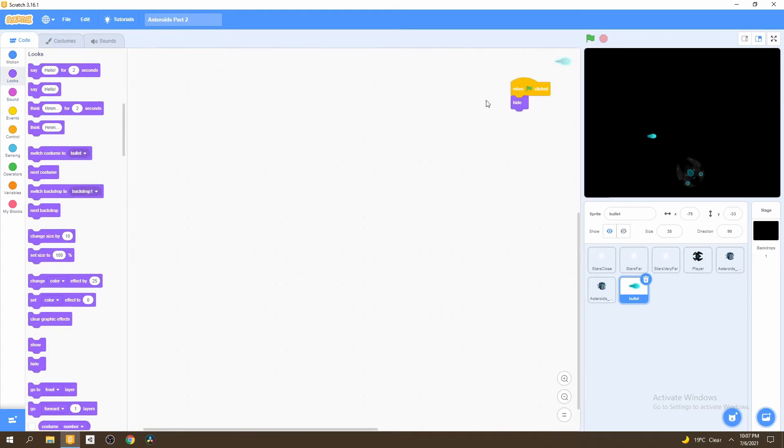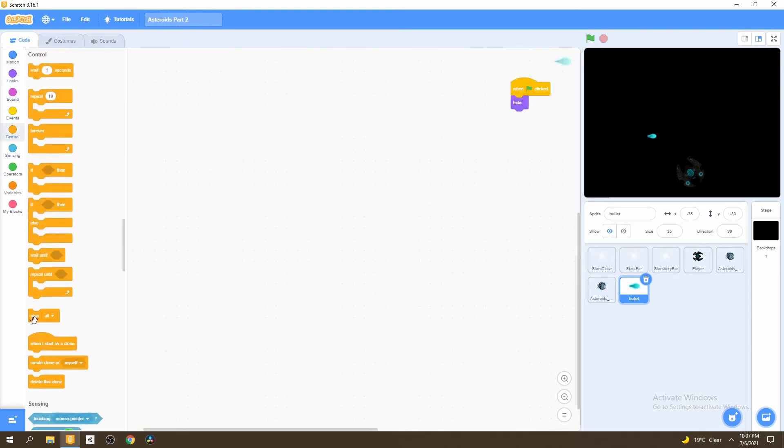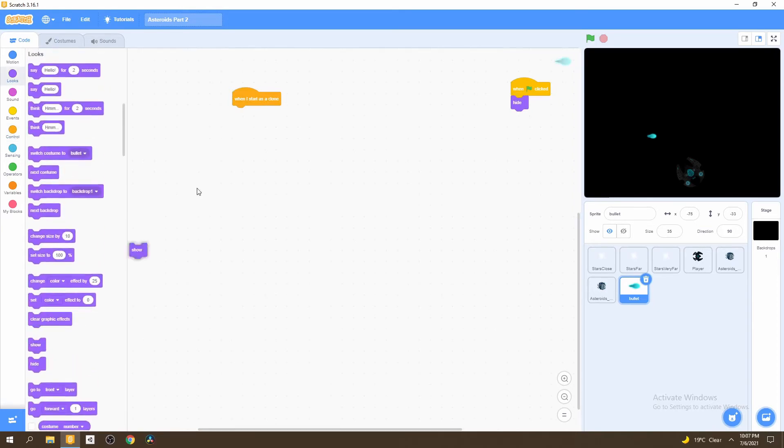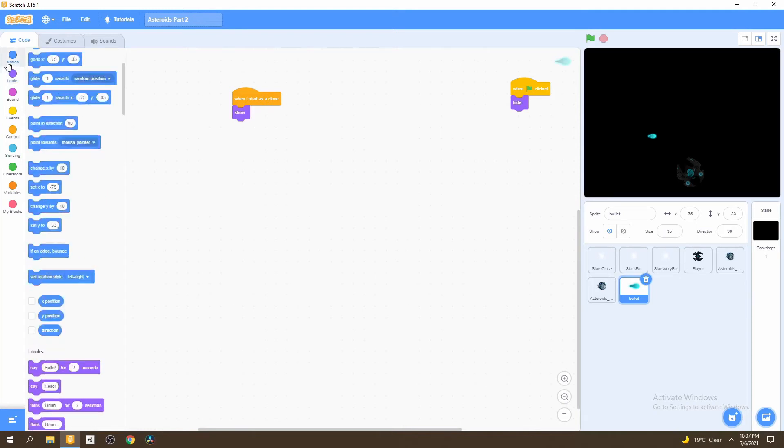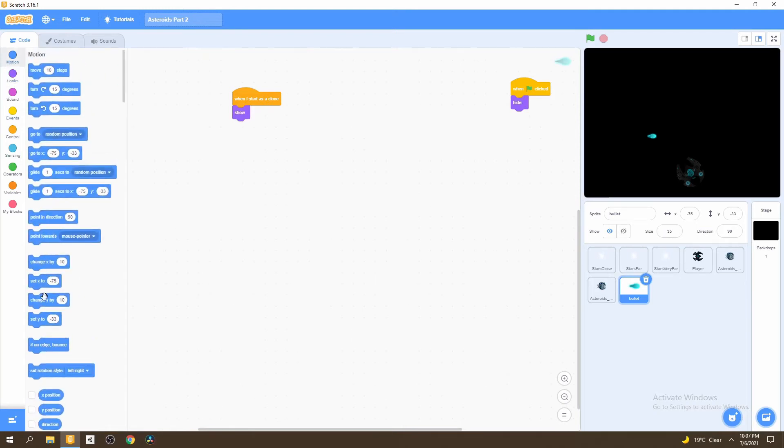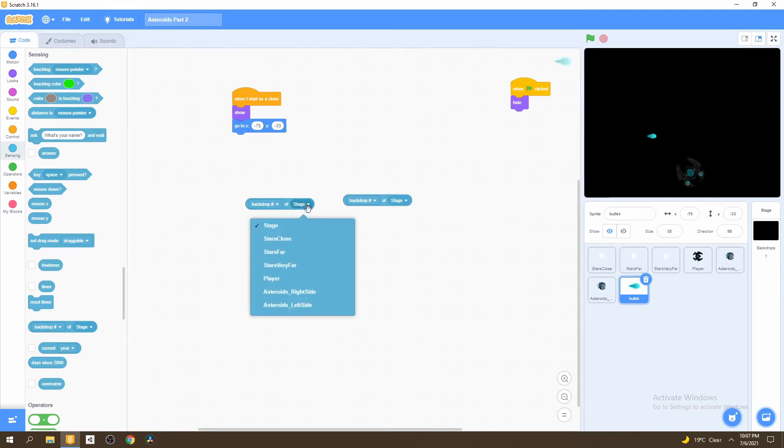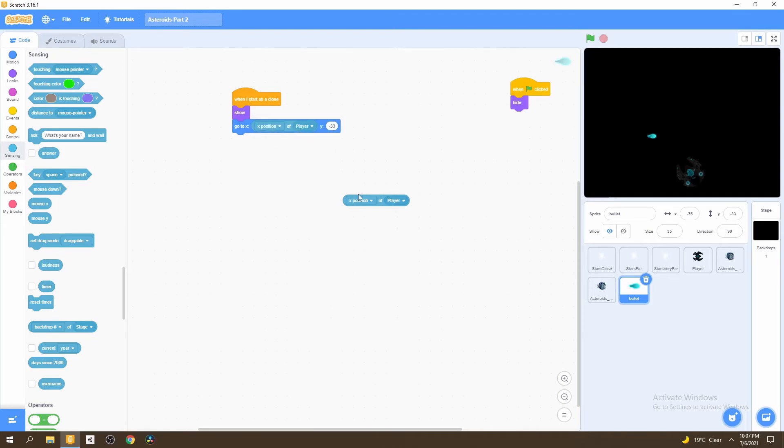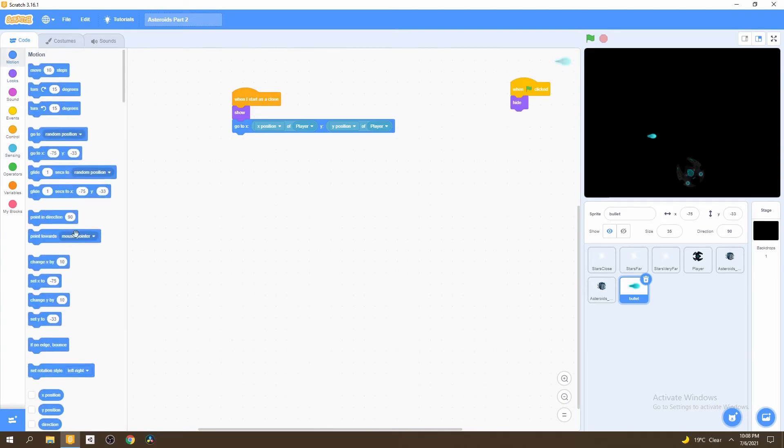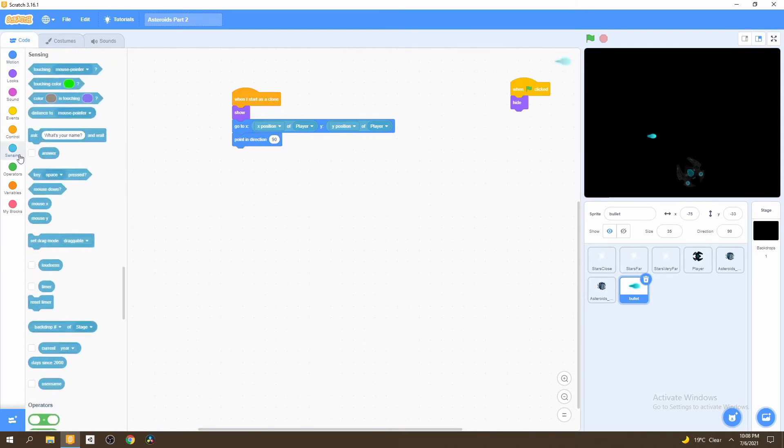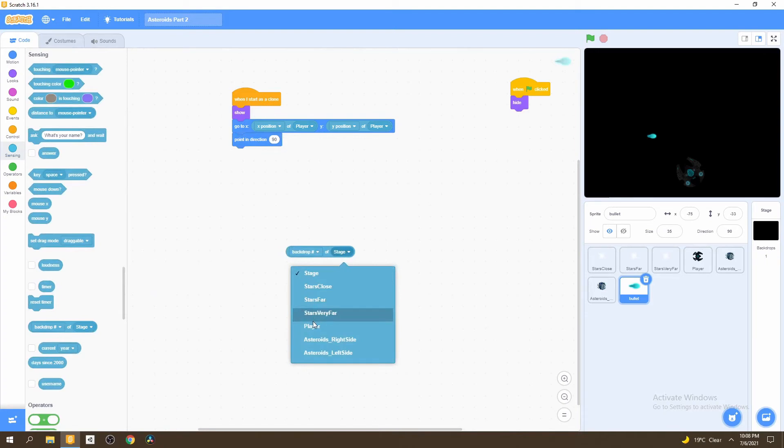Next, what you want to do is set up the clones. We say when I start as a clone, we want the bullet to show. Right after it shows, we want it to go to our player. So we go to the go to x or y position block, then go to sensing and select this block called backdrop of stage, then just duplicate it. On the right side, we change this from stage to player for both of them, move this to the x position, change this to y position. Now it's going to spawn at our player. We go ahead to motion and select point in direction. Then we go right back to sensing and drag this exact same block, select the player, and then the direction of player.